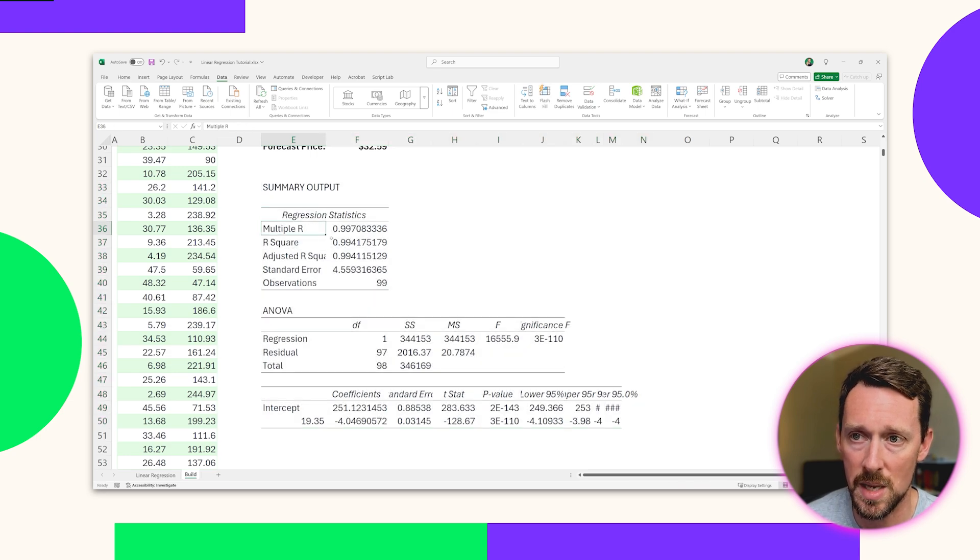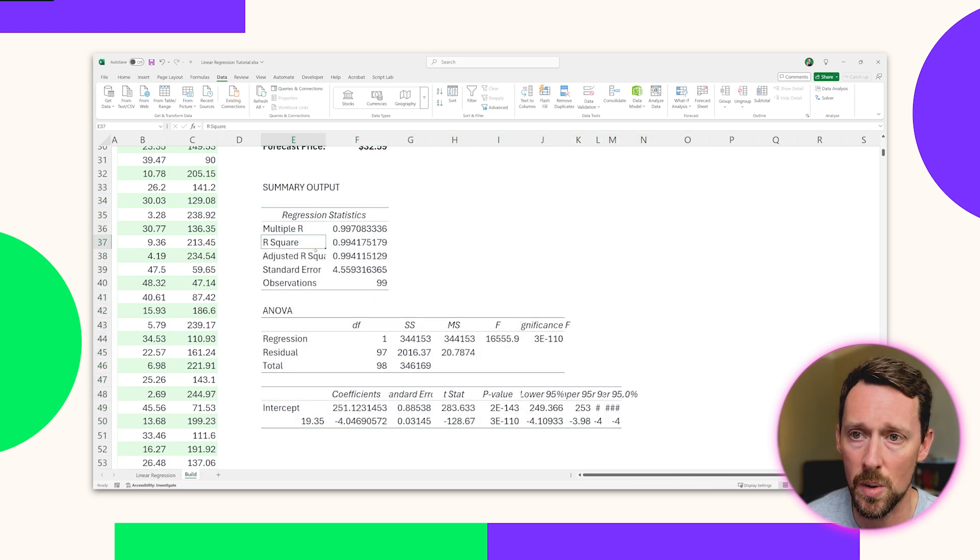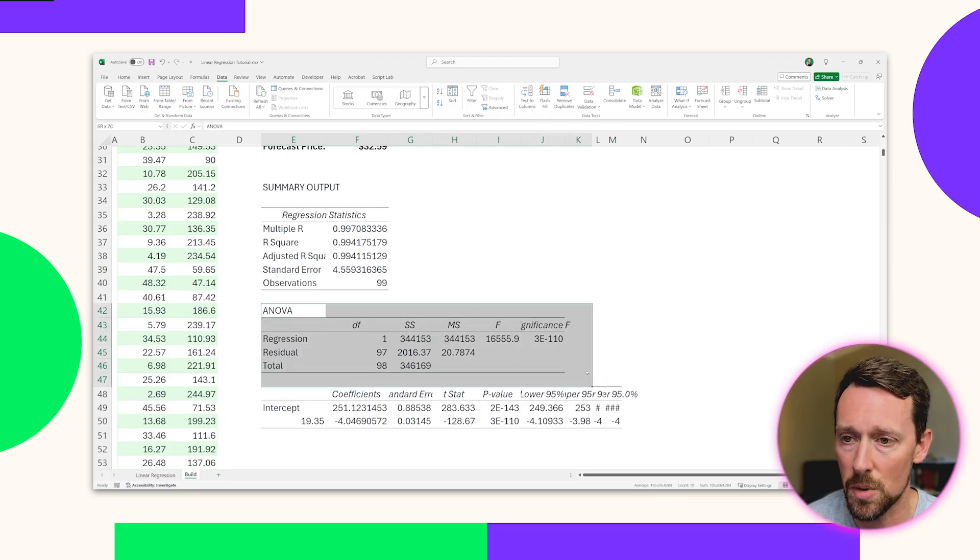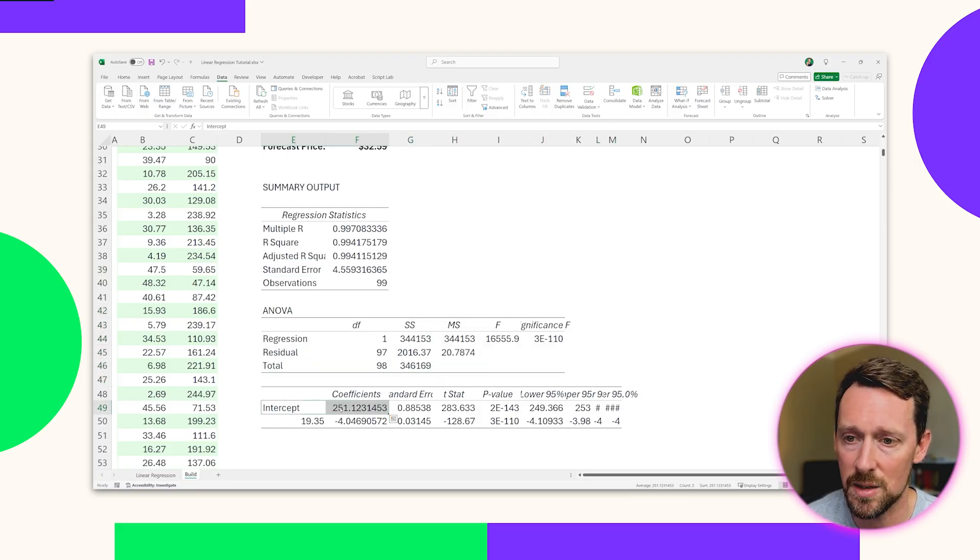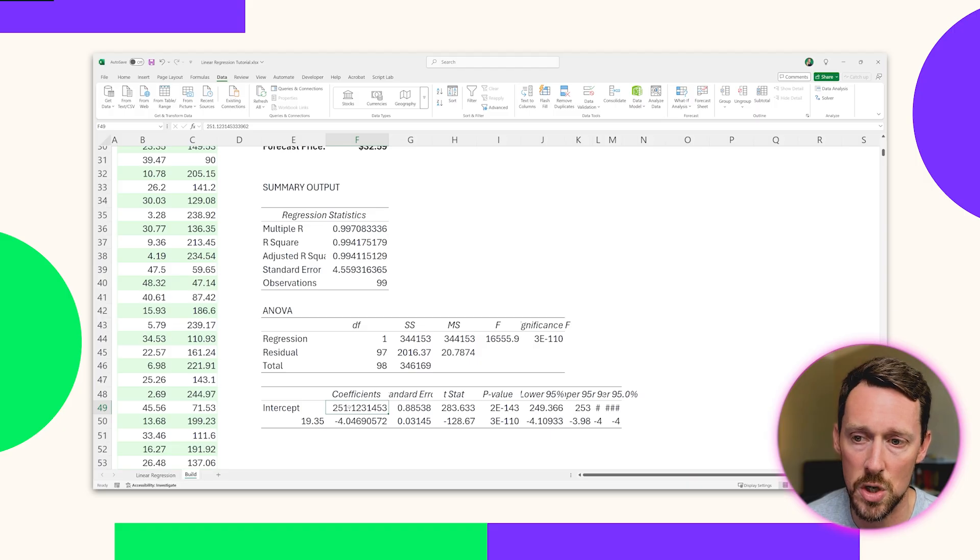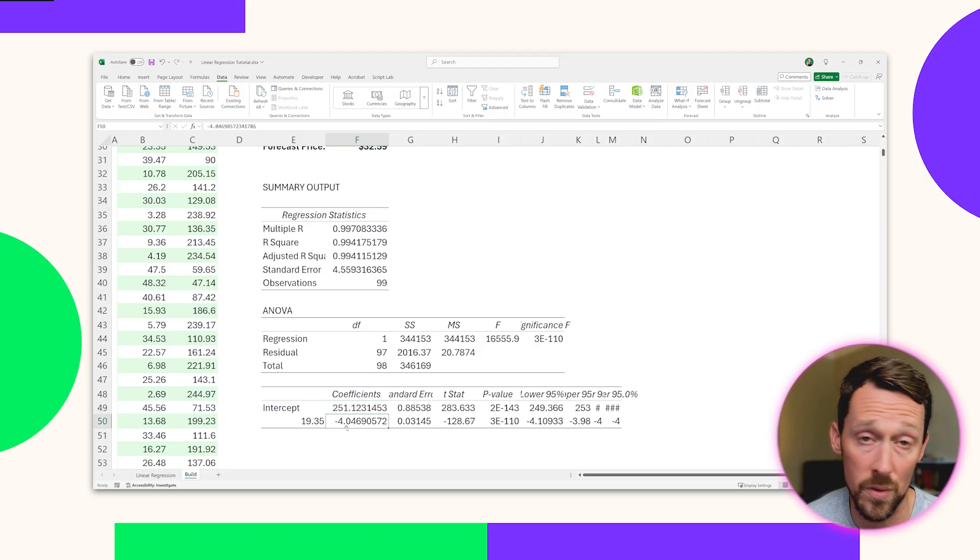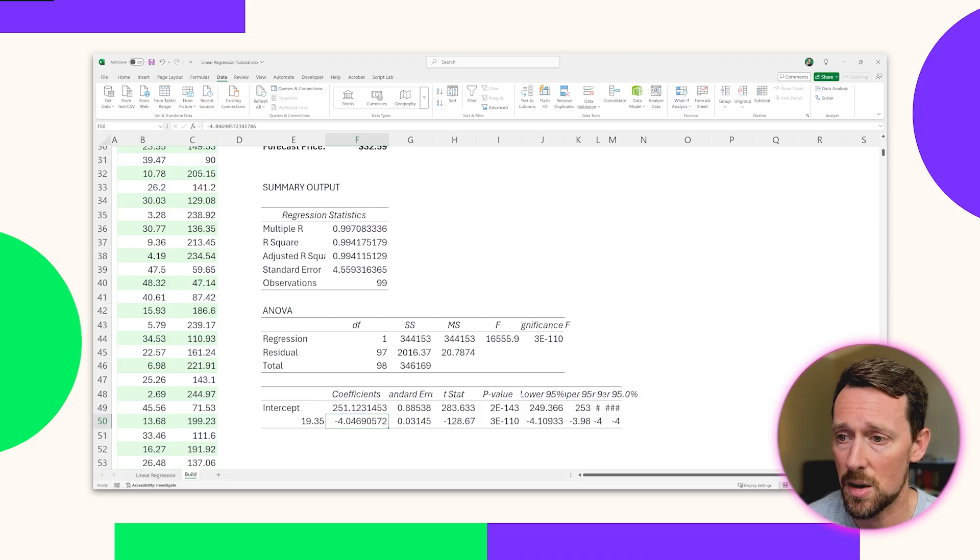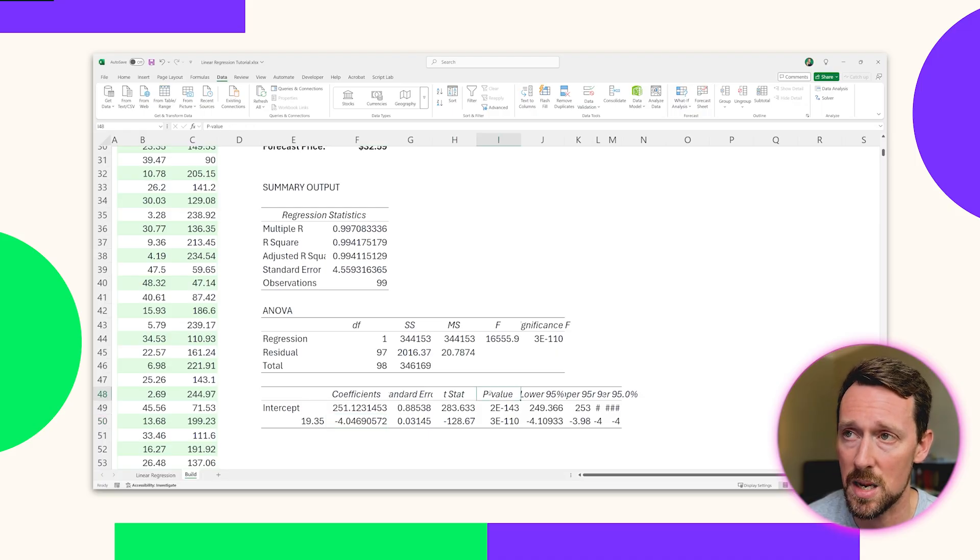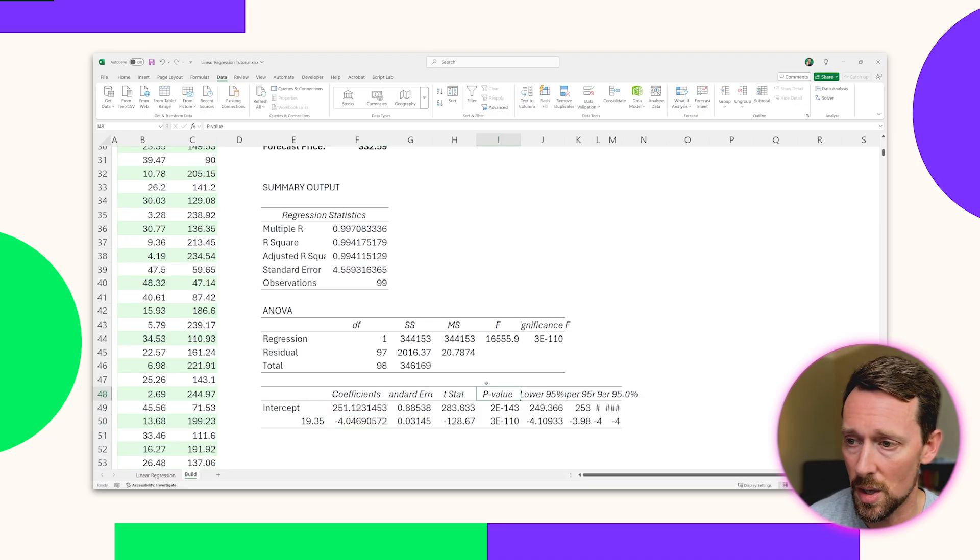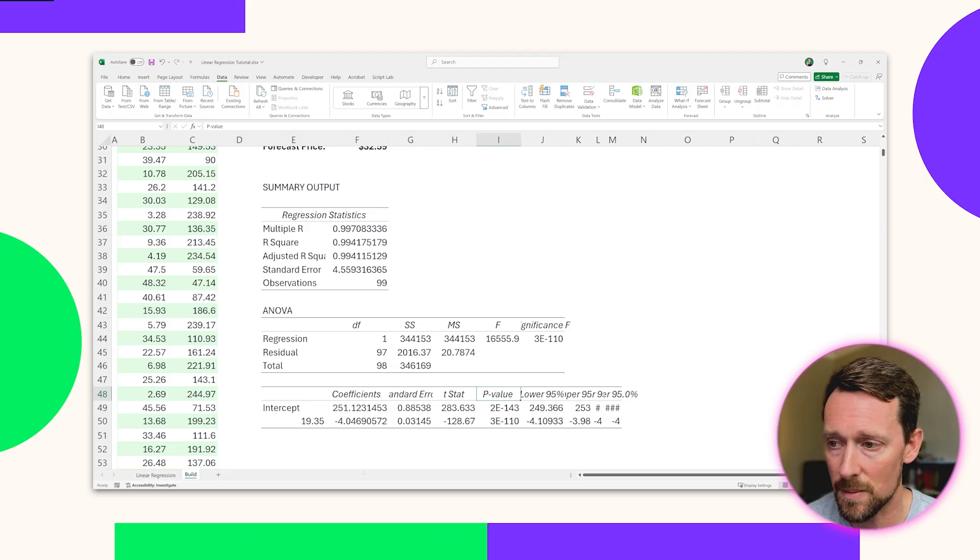And now we can see that we've got a summary output of all of this statistical analysis for the linear regression right here. Here's some stuff we're familiar with. Our R squared value, standard error. We've got this ANOVA table right here. And then we've got intercepts, coefficients. And as you can see, there's our Y intercept right there with the coefficient of negative 4 for our slope. Standard error, we've got P values right here if we want to test the confidence level of our data.